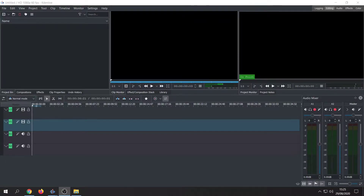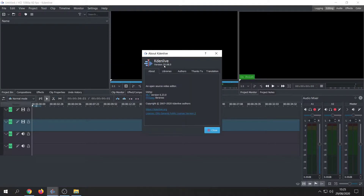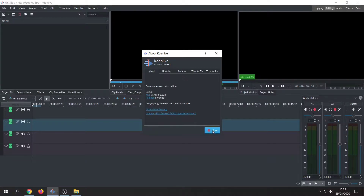When you open the application after installing it for the first time you're going to be greeted with this screen. I'm just going to show you that I am actually using version 20.08.0, so obviously if you're watching this in the future you might have a more up-to-date version and some of the functions might have changed, but for now this is how it looks and I'll show you how to do a quick edit as well.